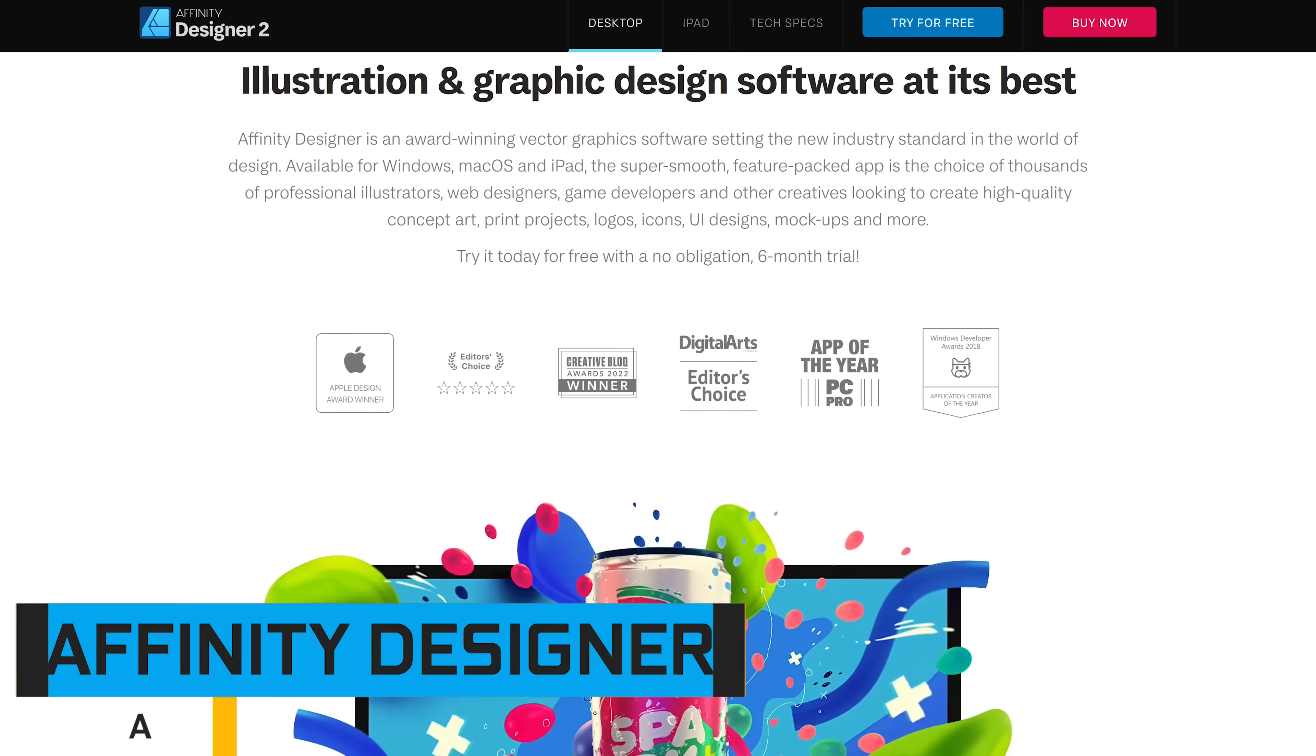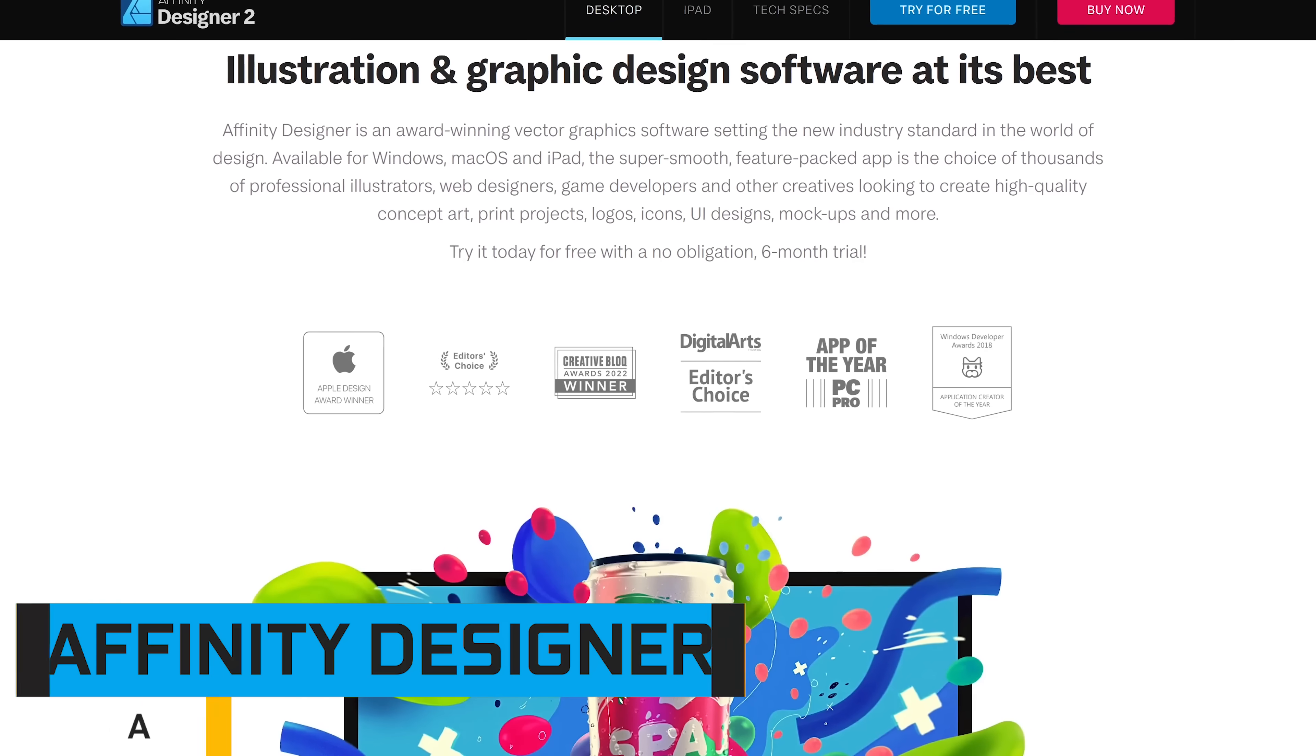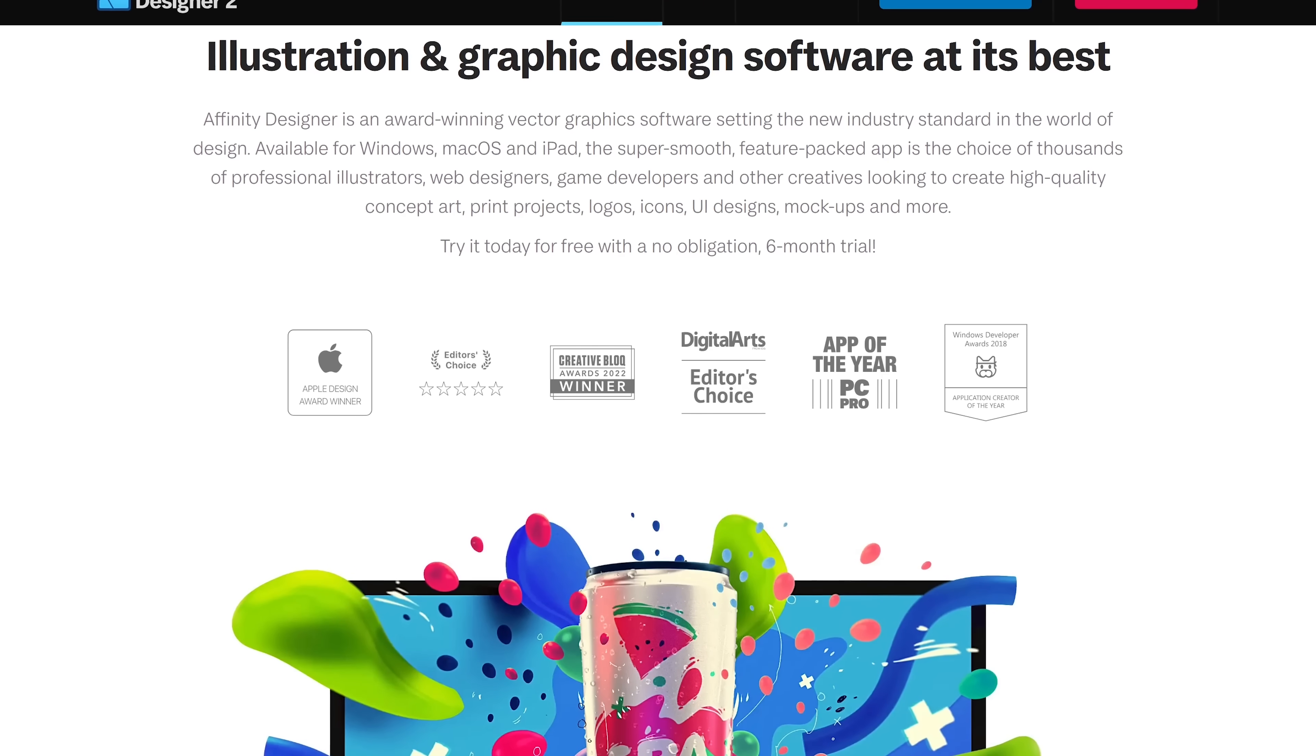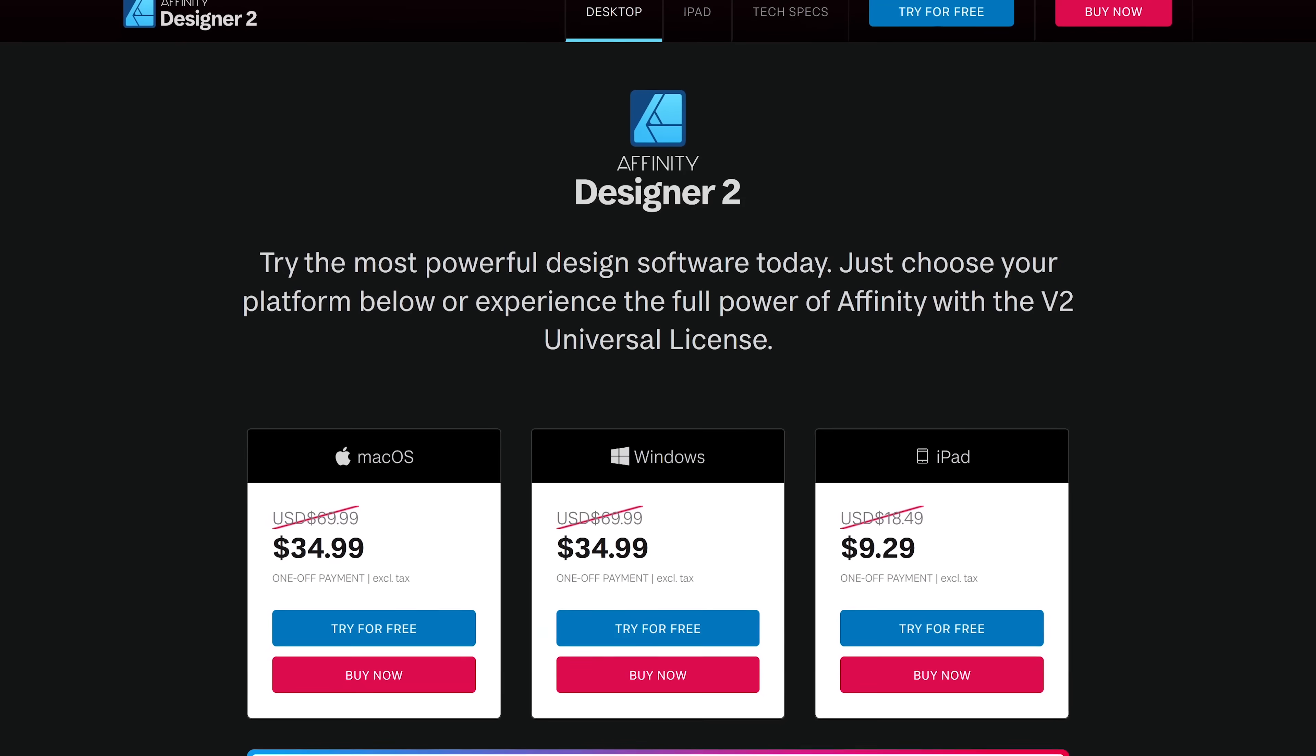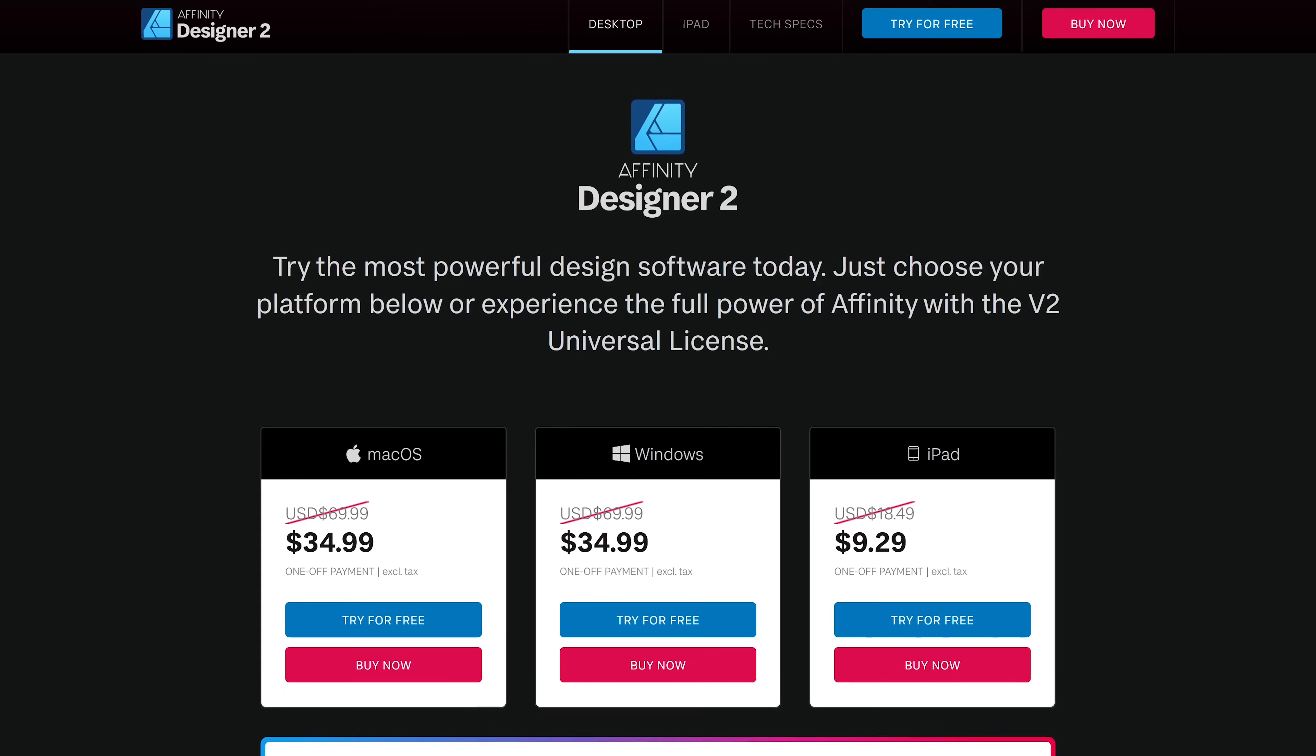For a one-time payment, Affinity wins again with their program they call Designer. While not as feature-packed as Illustrator, it has most of the tools that most users would ever need. Offering the same six-month free trial as Affinity Photo, Designer offers a one-time fee for Windows and macOS of around $35.